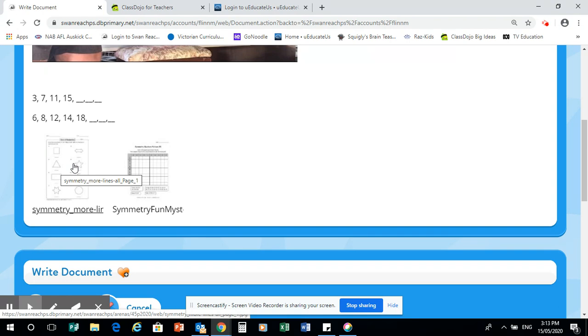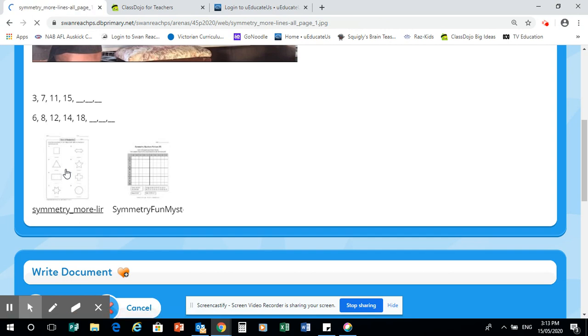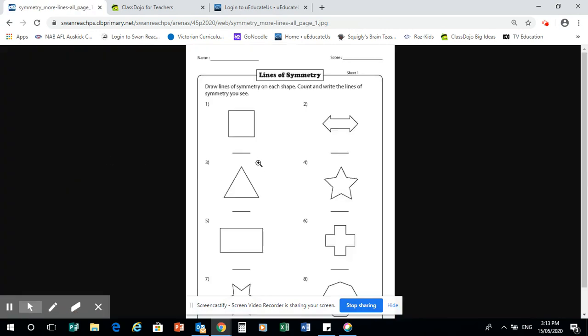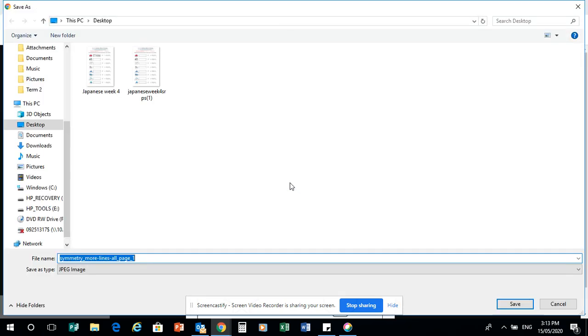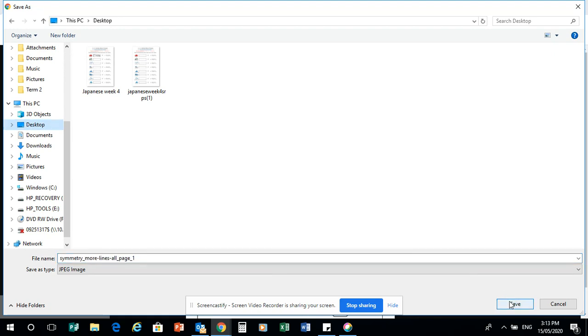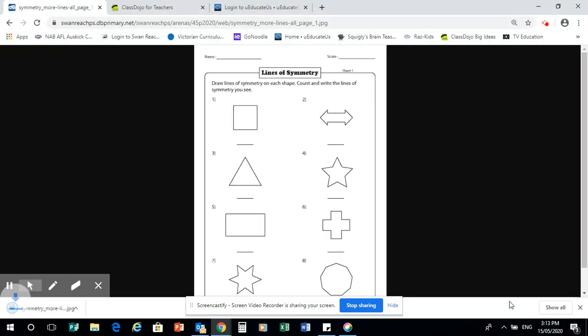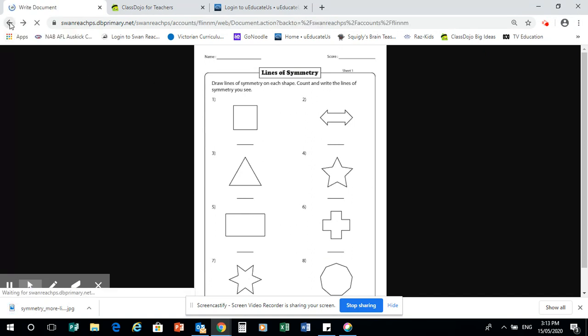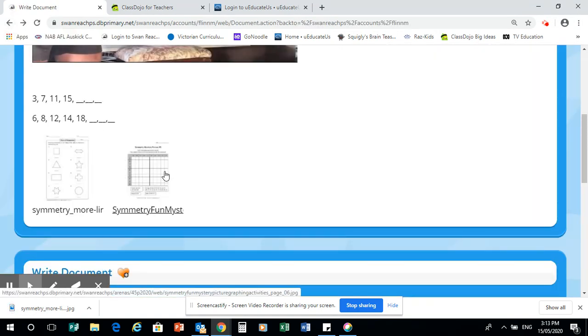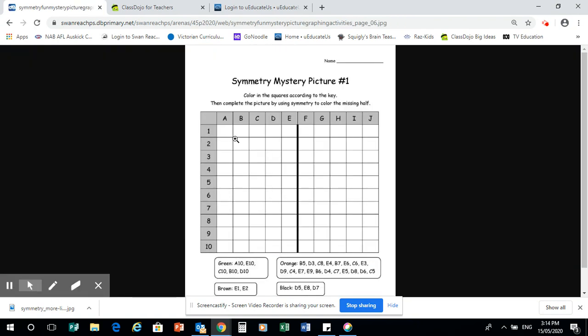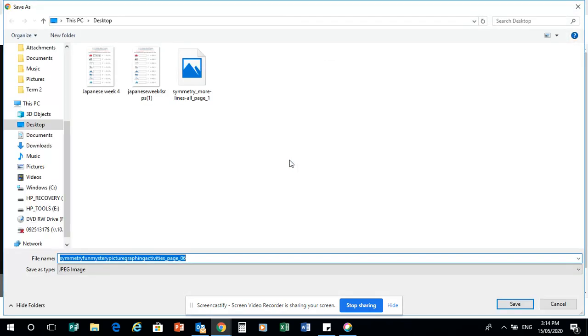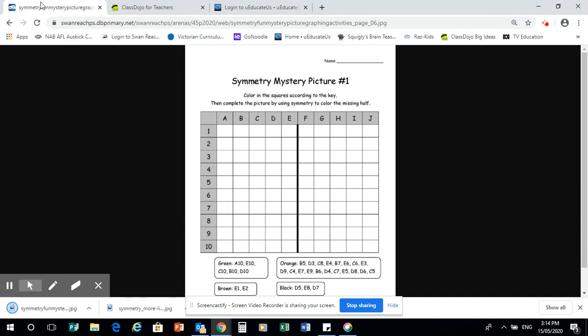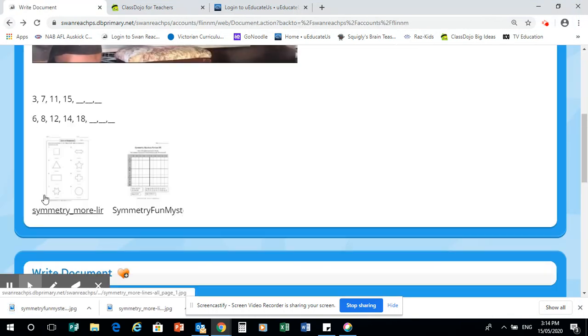So you have to click on it. And then while you're hovering over there, you need to click Save Image As. And we've got symmetry, more lines, all page one. Now, I'm just going to put it on desktop because I've got a lot of stuff in my download. So I won't be able to find it. Tell you where you put it. So, see, I've got it in desktop. And I'm just going to click Save. So that's Save to Desktop. Then I'll go up here and click back. And then what I'll do is I'll do the same thing to the other one.